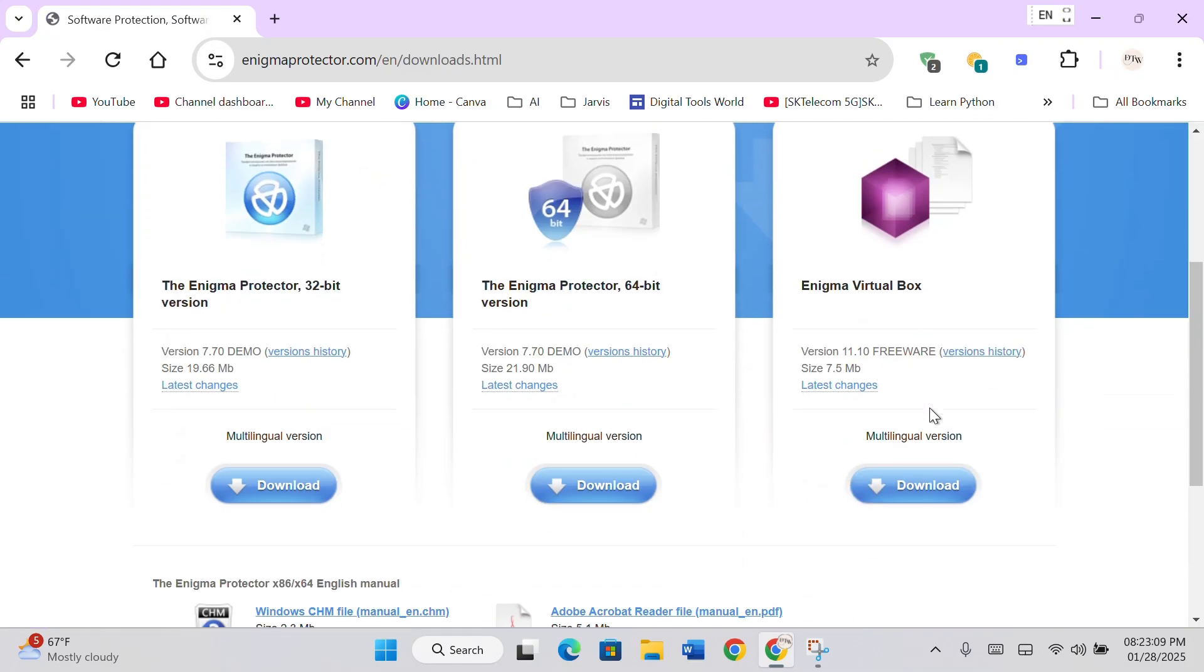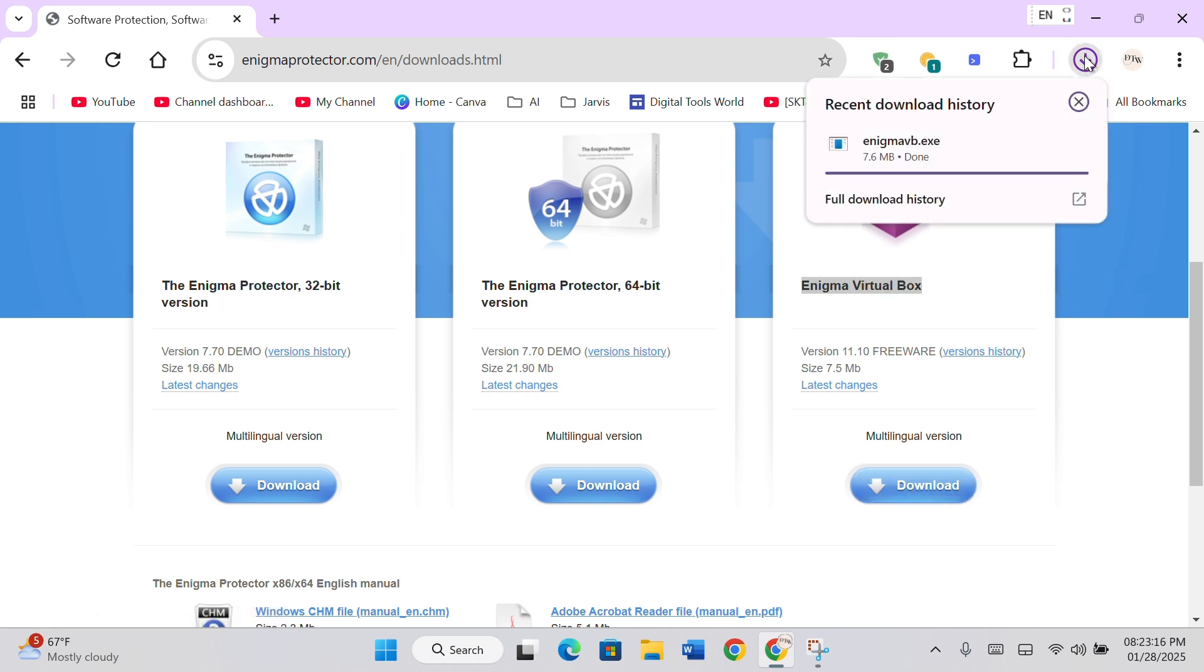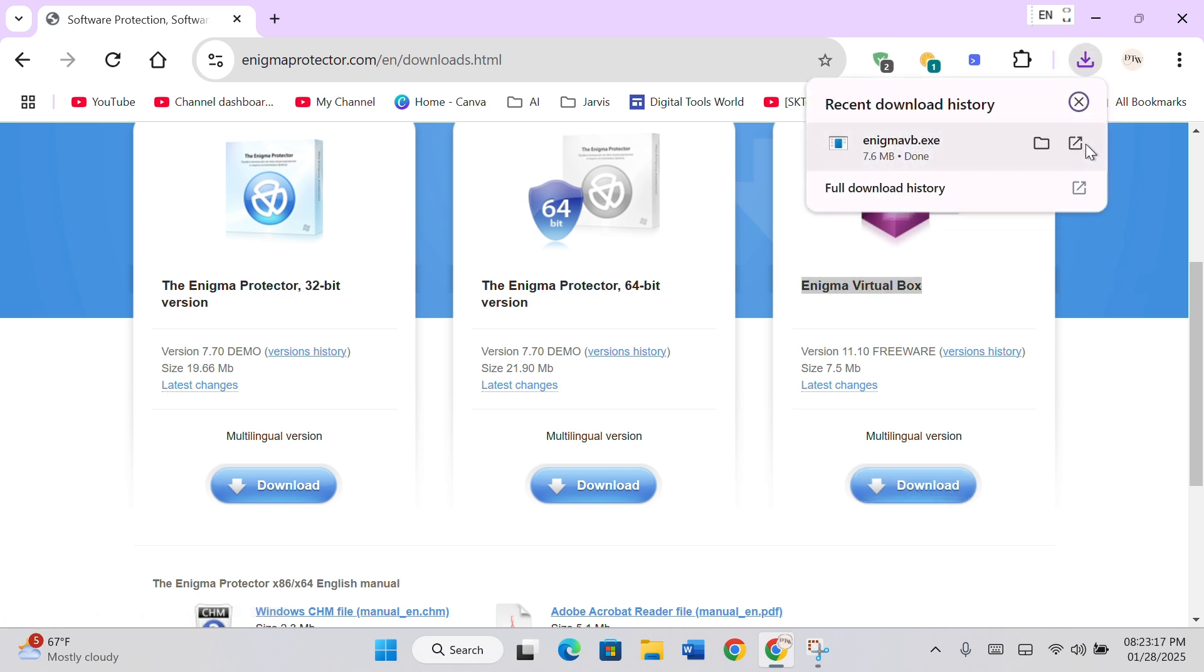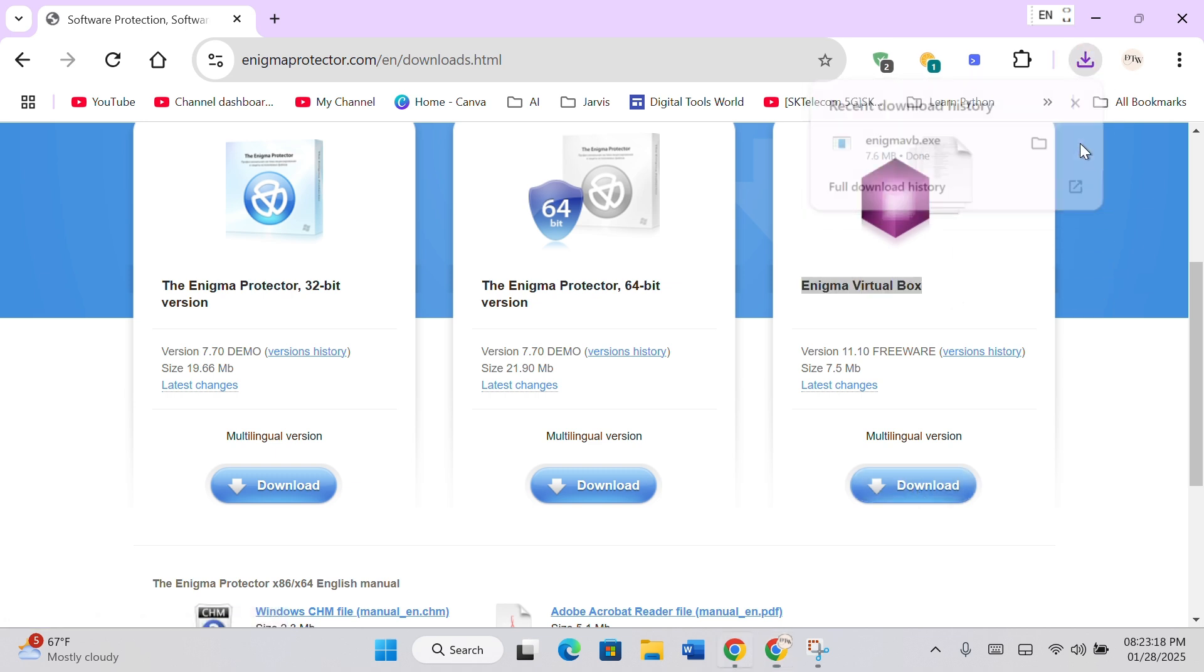Now, download the Enigma VirtualBox. After downloading, run the setup file.